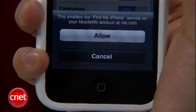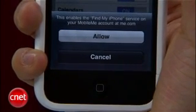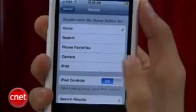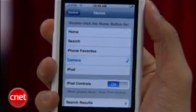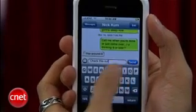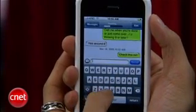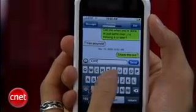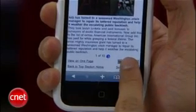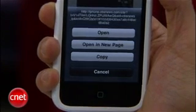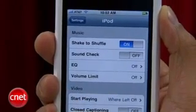Here are some other goodies in the 3.0 software. There's a feature to Find My iPhone, and we're guessing that you can use your MobileMe to find where your phone is located. You can also set what app your phone goes to when you double click the home button. When you send a text message, you can start typing another one as the first one is sending — you couldn't do this before, and it was pretty annoying. If you hold down on a link in Safari, you have the option to open that link in a new page or copy it.